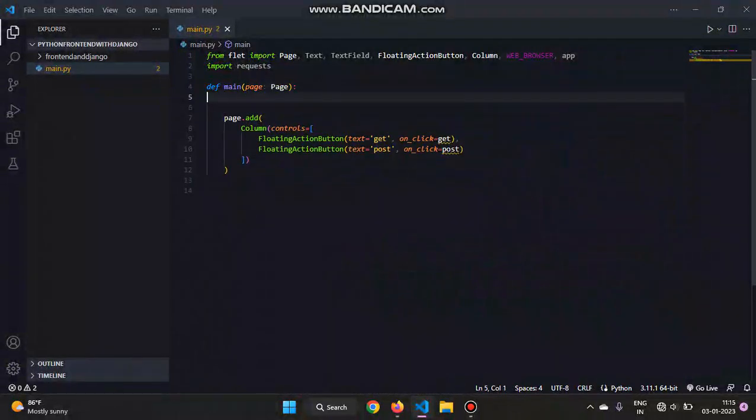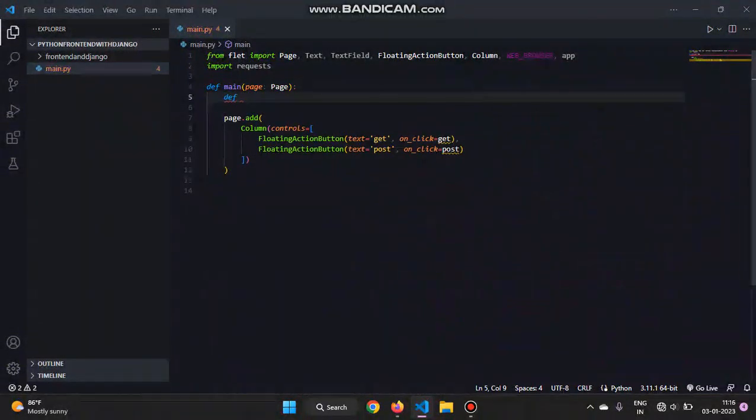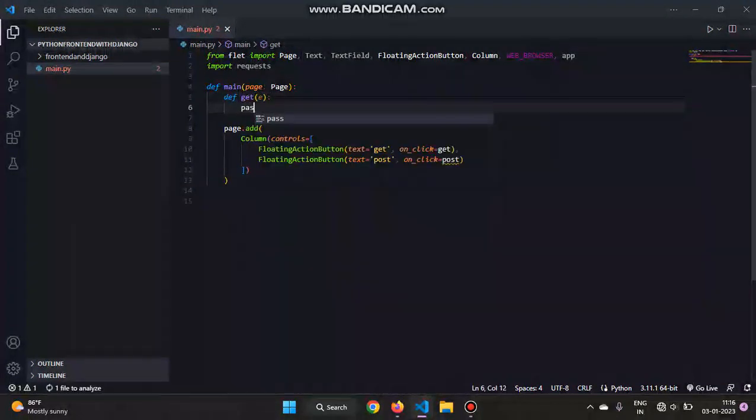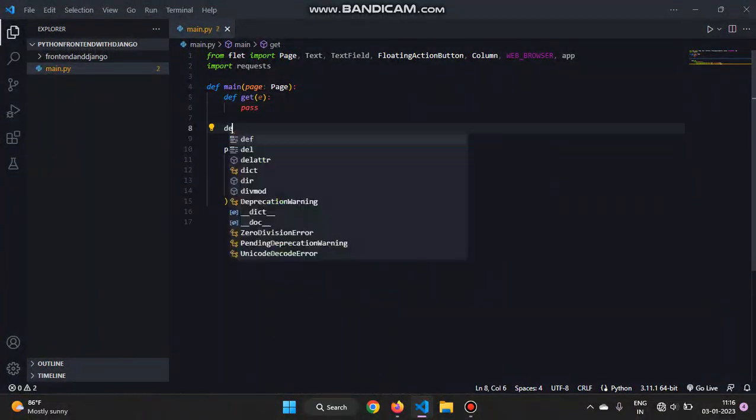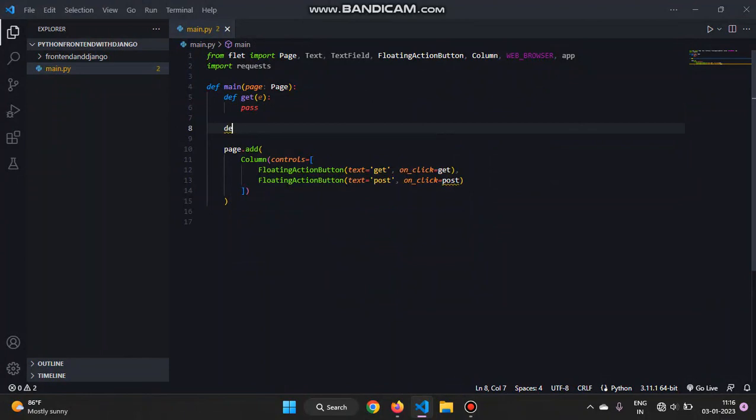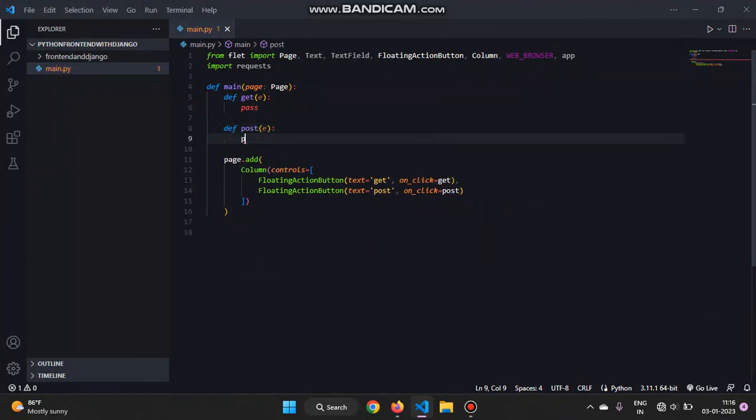Now we'll just create two functions: define get, passing e, and pass for now. Similarly, define post, passing e, and pass the function for now.